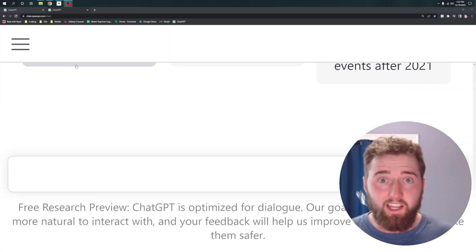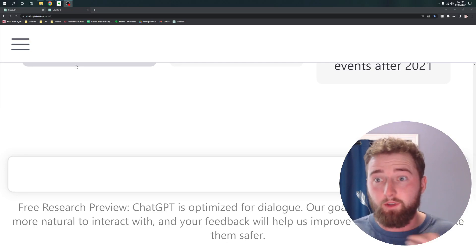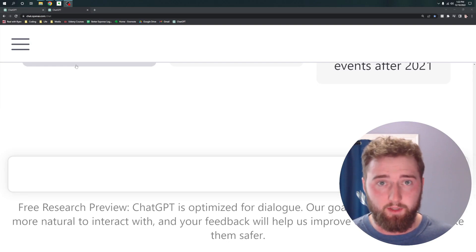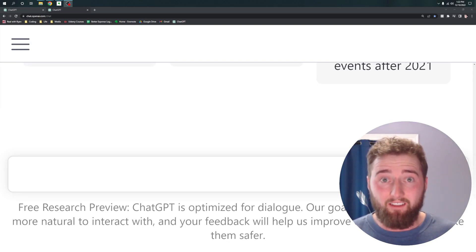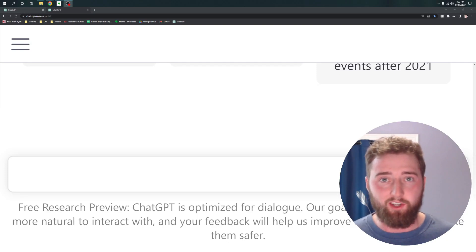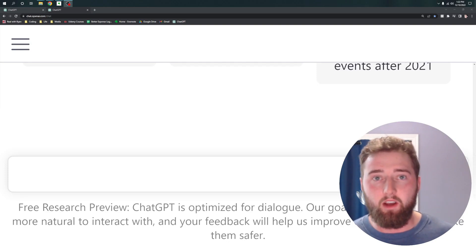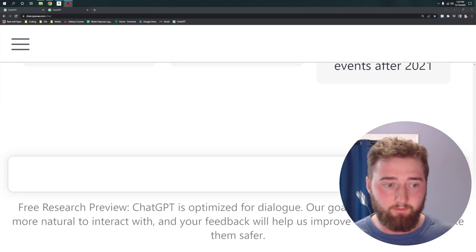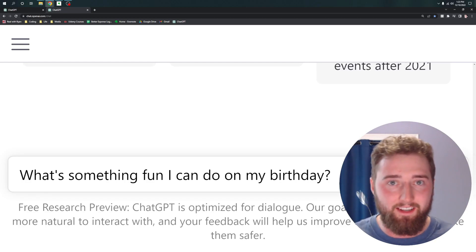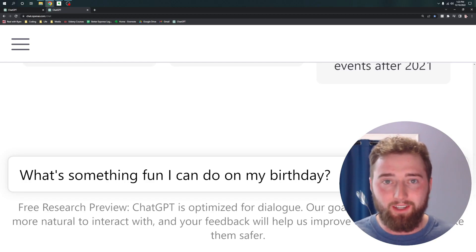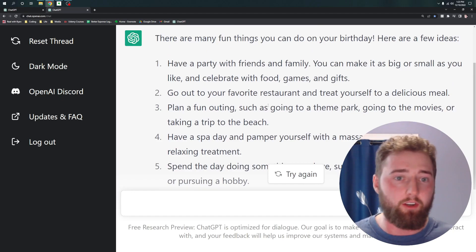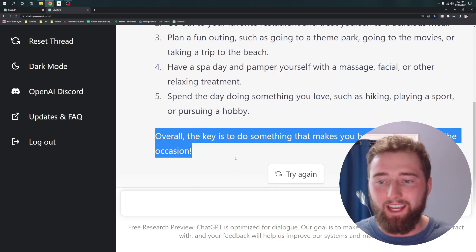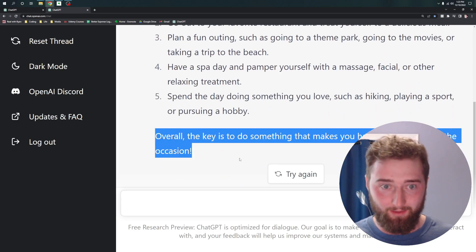Using ChatGPT is super simple. Now that we've discussed how you can start using it, let me share a few tips for generating really great responses. The first tip is to start by asking simple, general questions. This will get you in the habit of using the tool and generating responses in a way that can be pretty fun. My first question was what can I have for dinner tonight? Another fun question could be, what's something fun I can do on my birthday? This generates a list of potential things to do, and even explains why those would be fun.